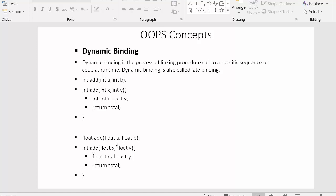One function accepts parameters of integer type, and the other accepts parameters of float type. Since there are two functions with the same name, the compiler needs to decide which one to execute — the one with integer parameters or the one with float parameters.